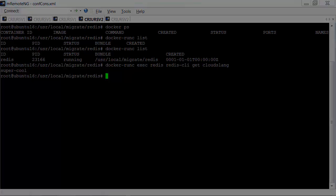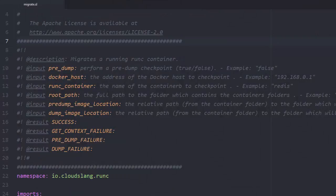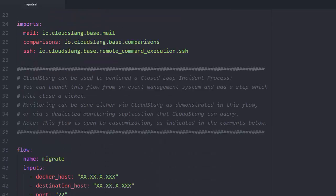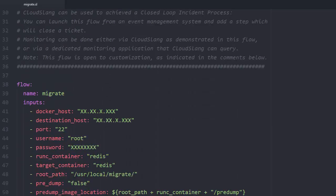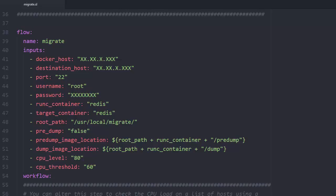Now let's take a look at the CloudSlang flow itself. CloudSlang can be used to achieve a closed loop incident process. You can launch this flow from an event management system and add a step which will close the ticket. Instead of using CloudSlang for monitoring, you can also add a step to query your monitoring application and launch the flow to remediate the issue.